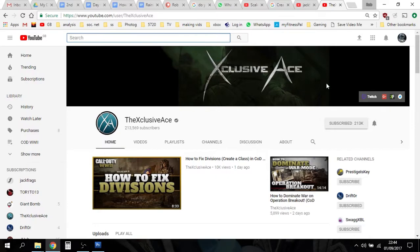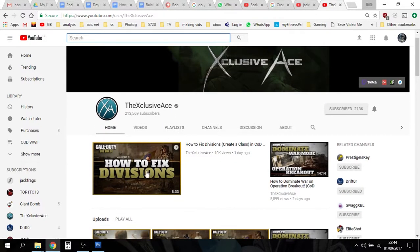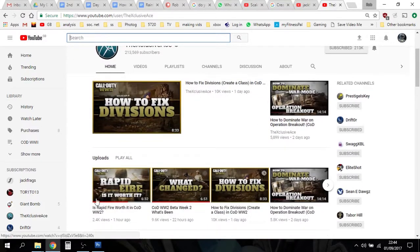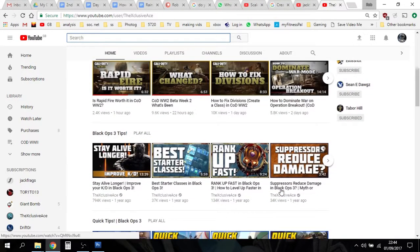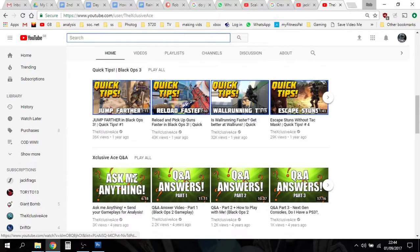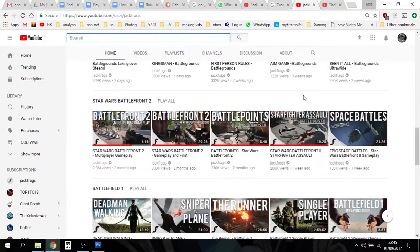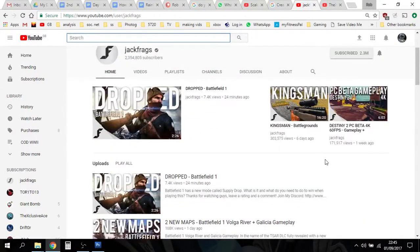Again, nice simple banner art at the top. He's got his Twitch link, Google Plus, Control Freaks, and Twitter. Latest upload, the last one to that, and then he's got all his latest uploads in a horizontal bar, and then again he's got his playlists — Black Ops 3 tips, quick tips, Black Ops 3 Exclusive Ace Q&A. Down here he's got related channels. You can see that they're similar and it gives you ideas.